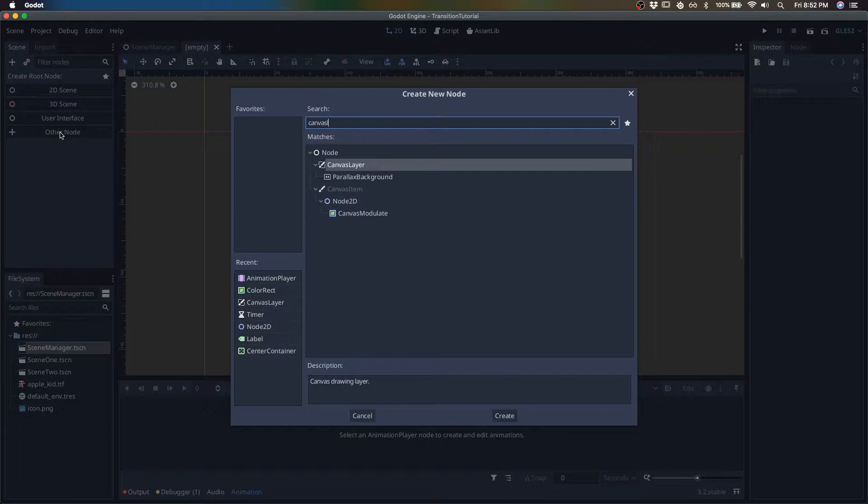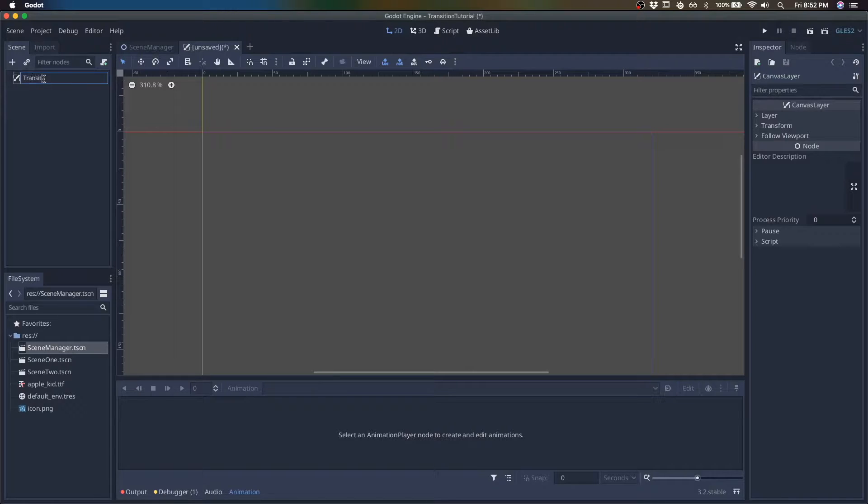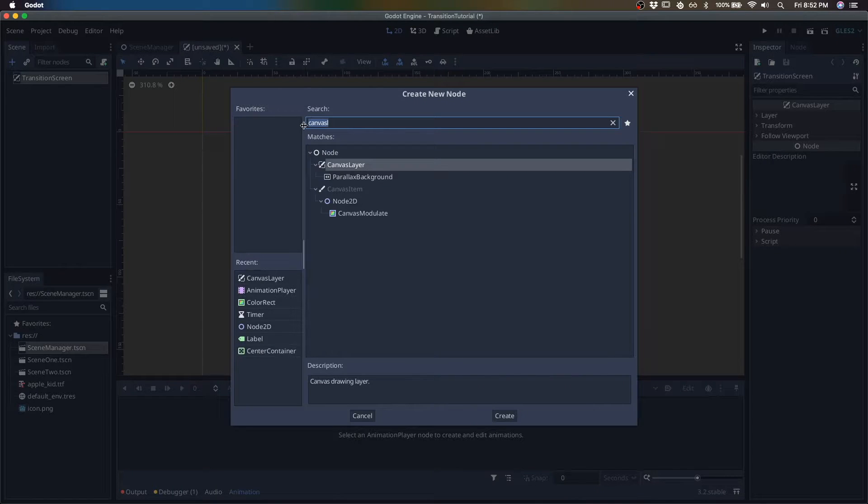So we'll create a new scene. We'll give it a canvas layer because it's going to sit above all the other elements. Transition screen.